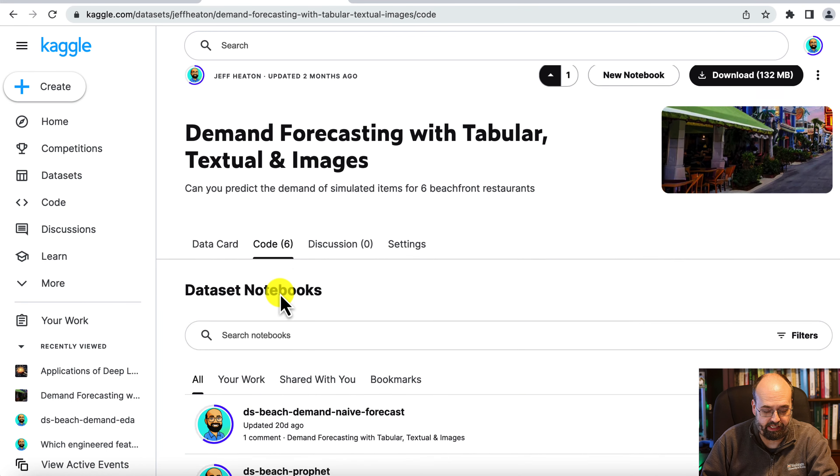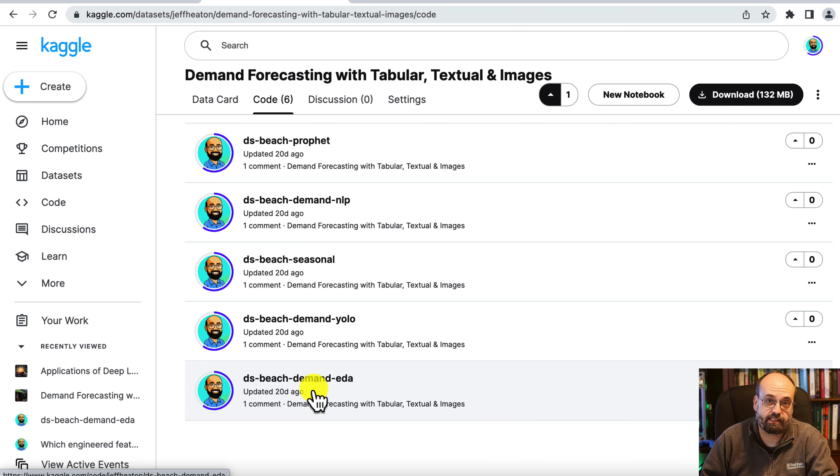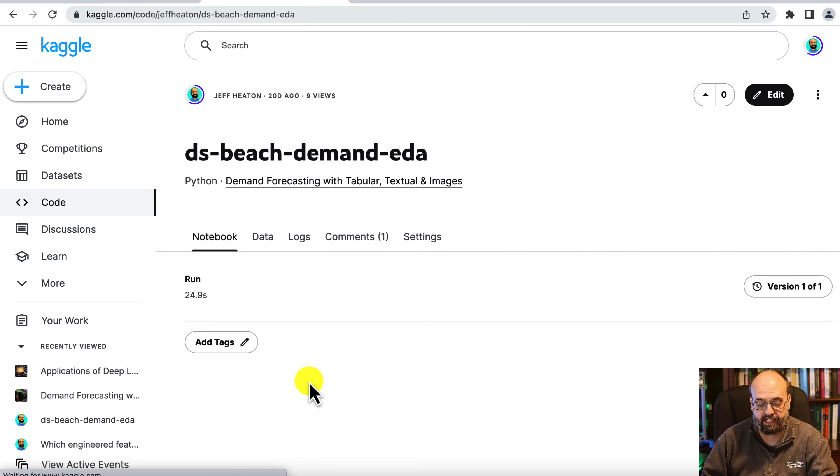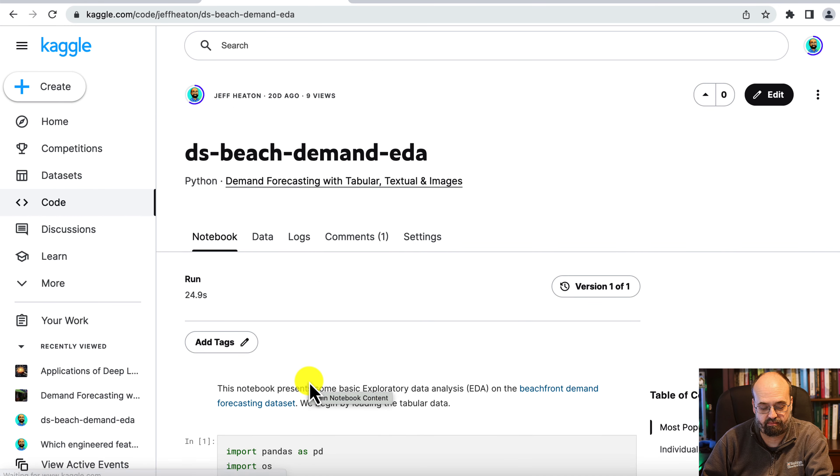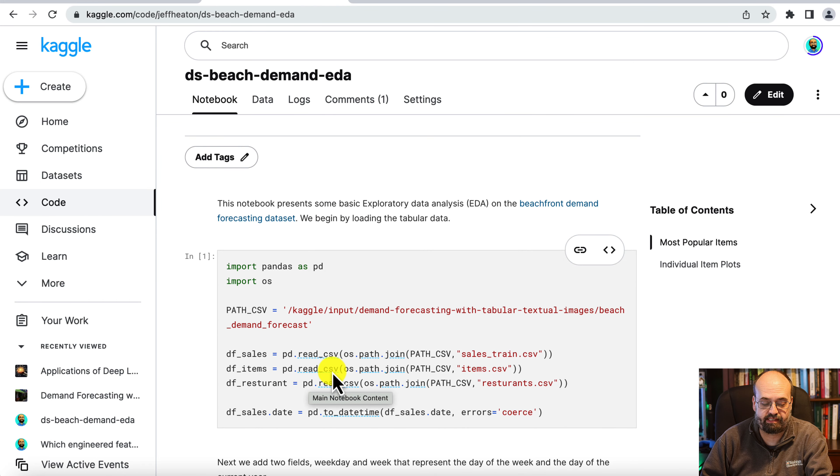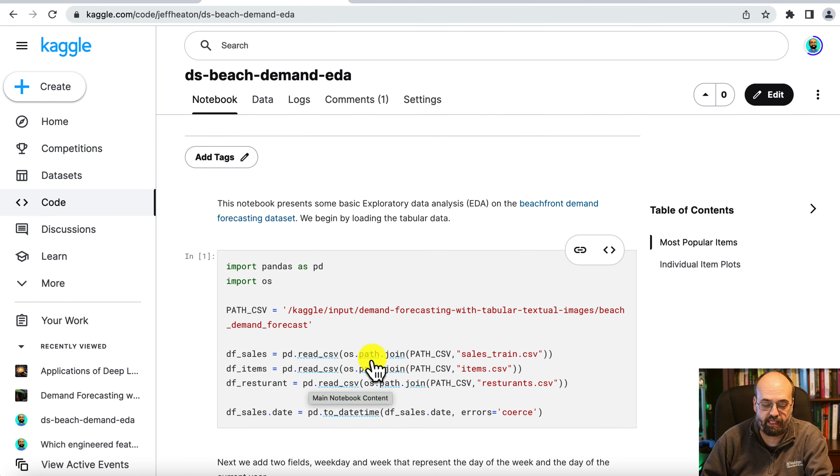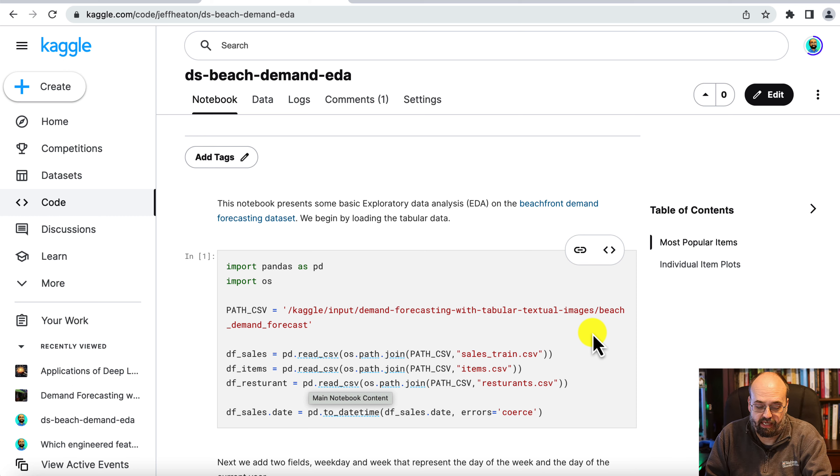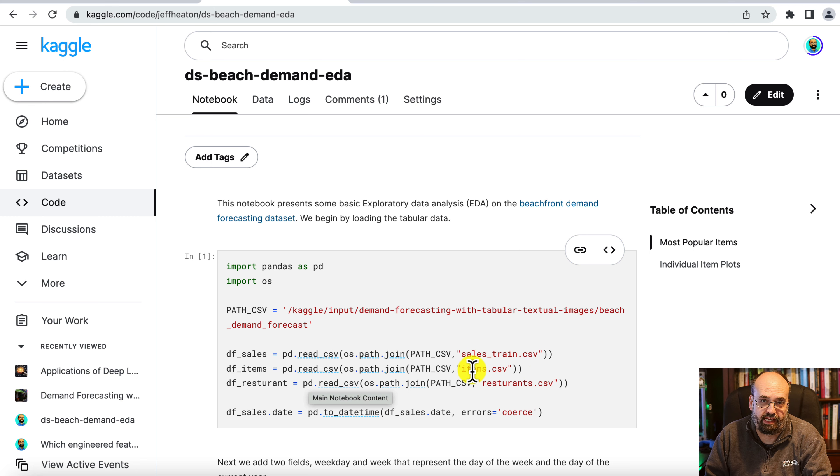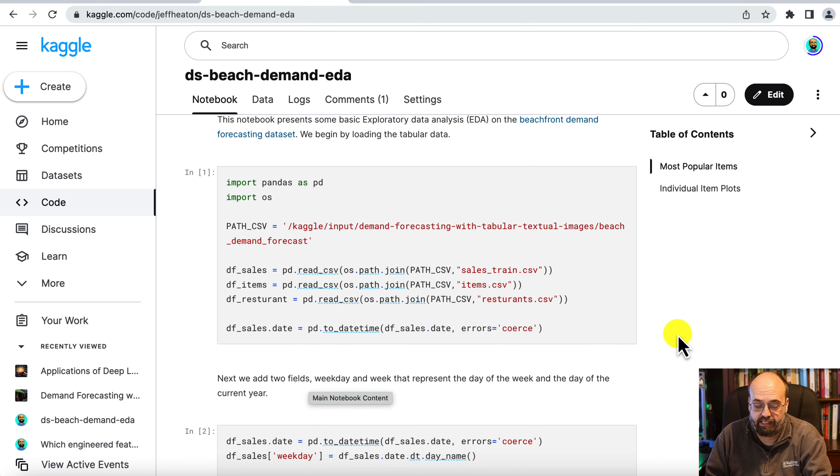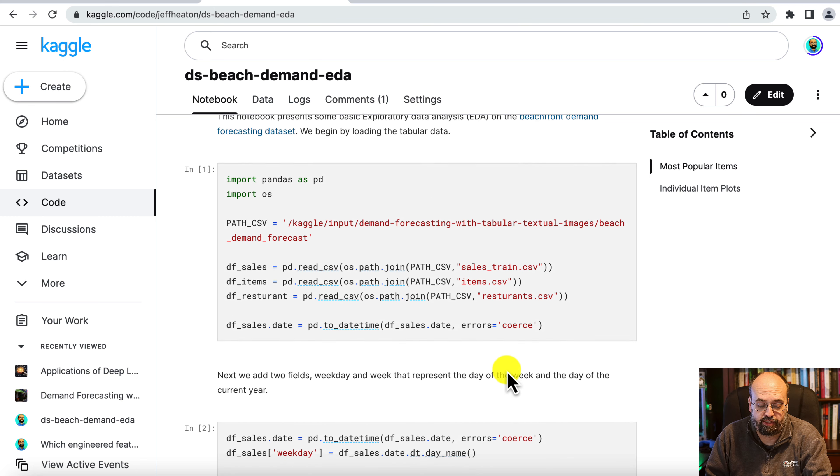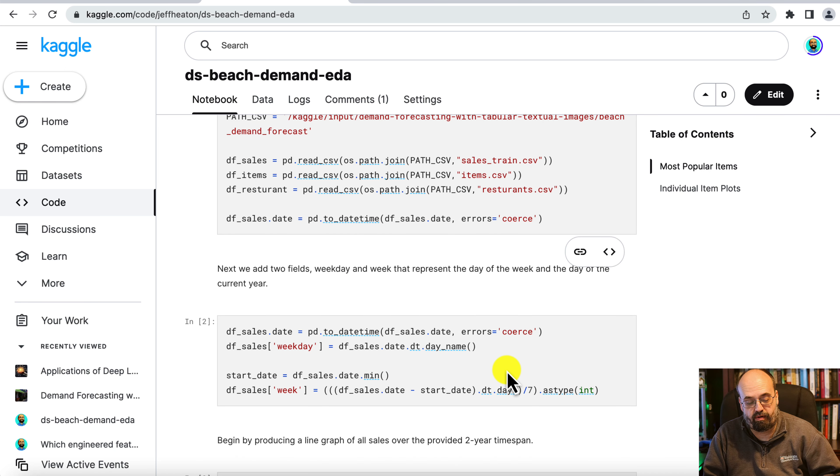So in this dataset, one of the examples that I provided, you've got the complete notebook here, looks at doing some basic exploratory data analysis on this dataset. You can run this notebook completely within Kaggle and look at the results in real time. We're looking just really at the sales and tabular data here.